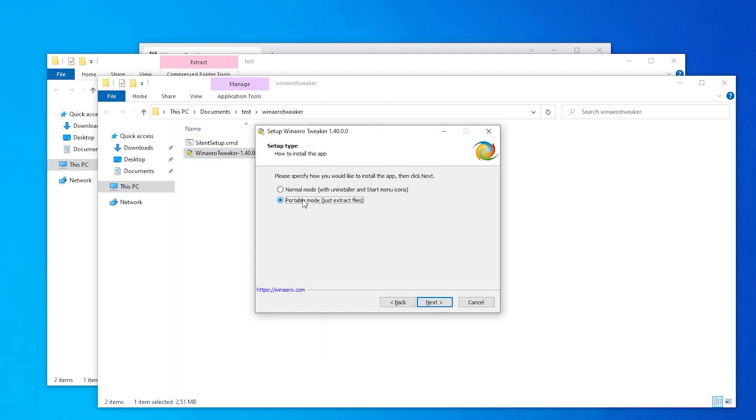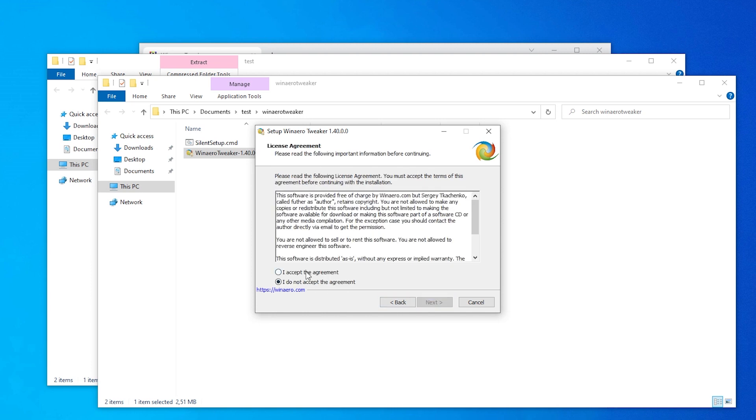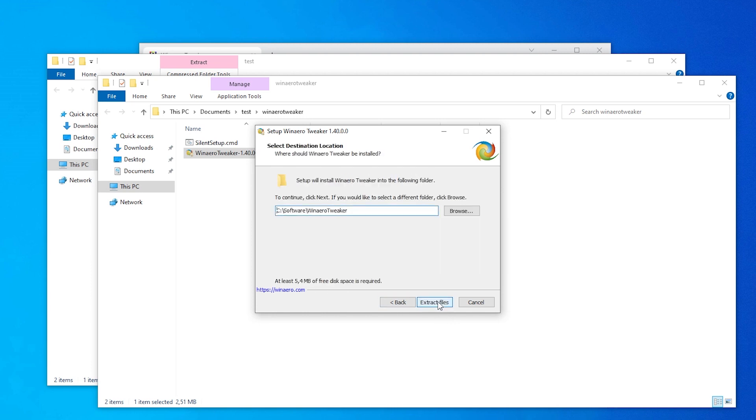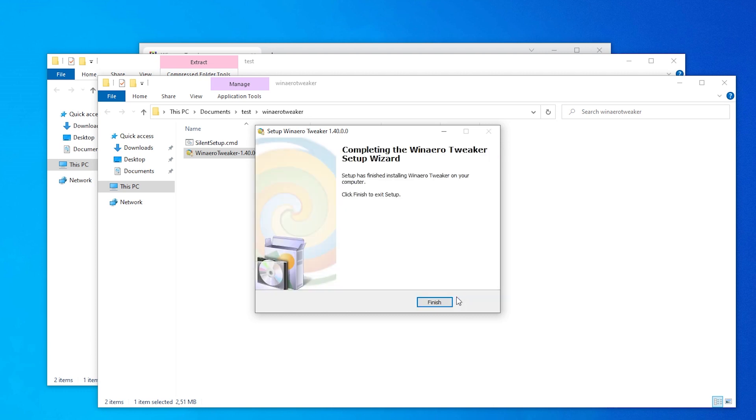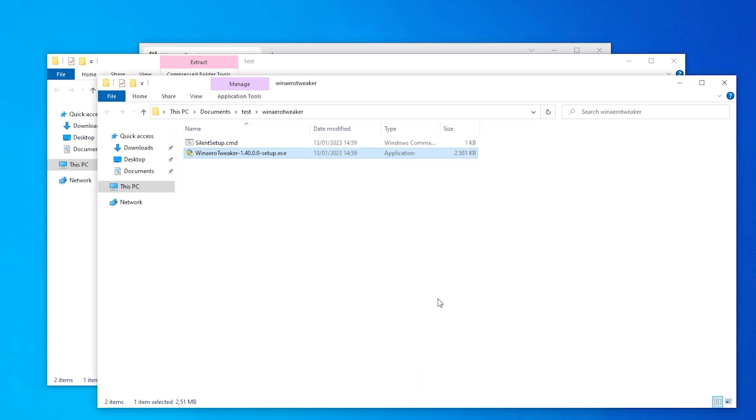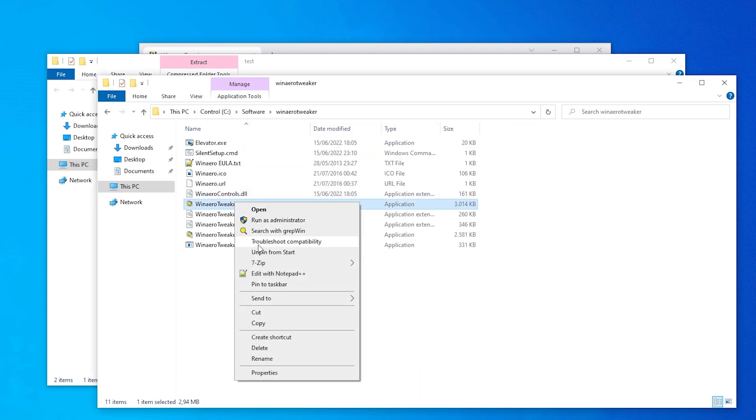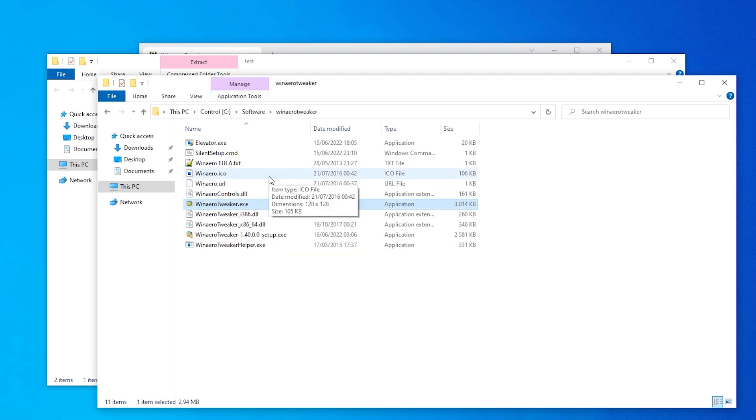Now, I believe I just used portable mode and I picked a folder of my liking. And then I just pinned it to start, which I already have there. You can pin it to taskbar as well. It's not an annoying application that keeps running in the background.